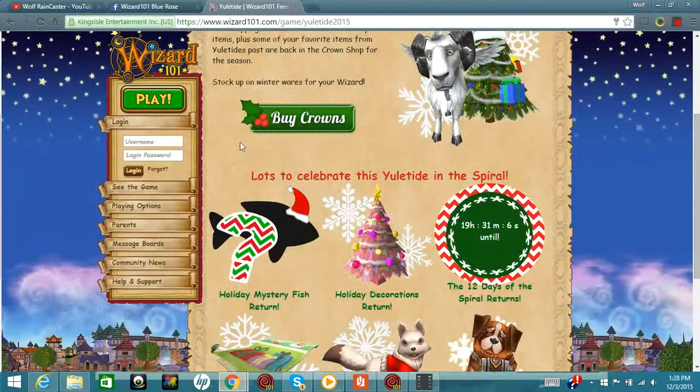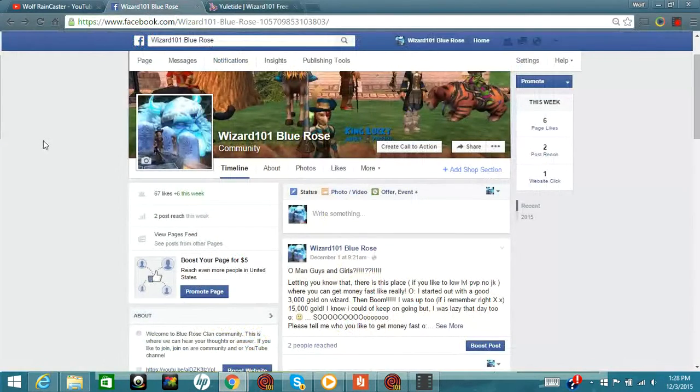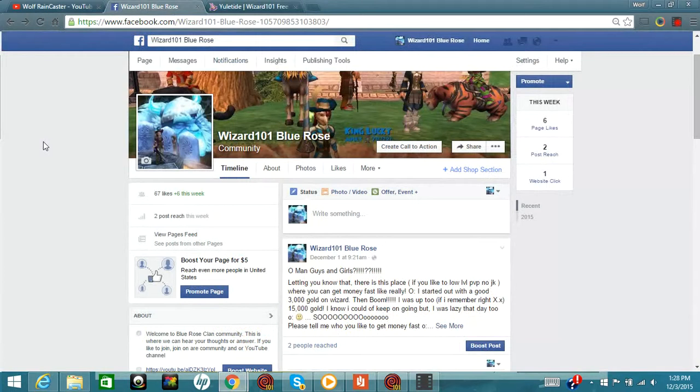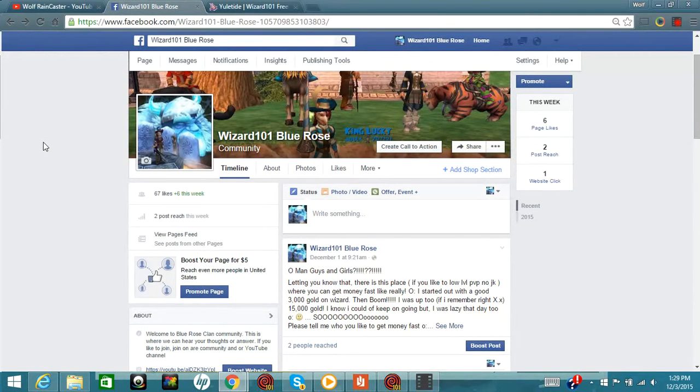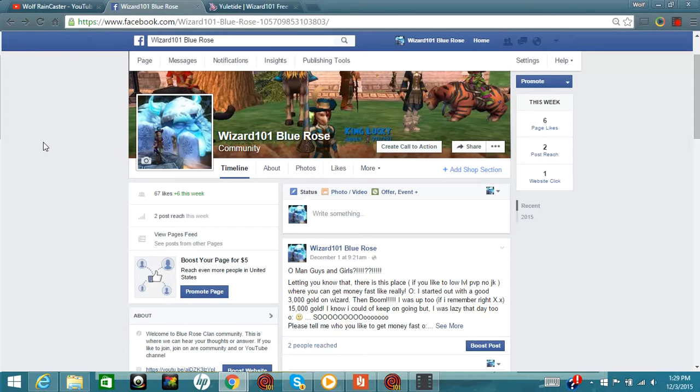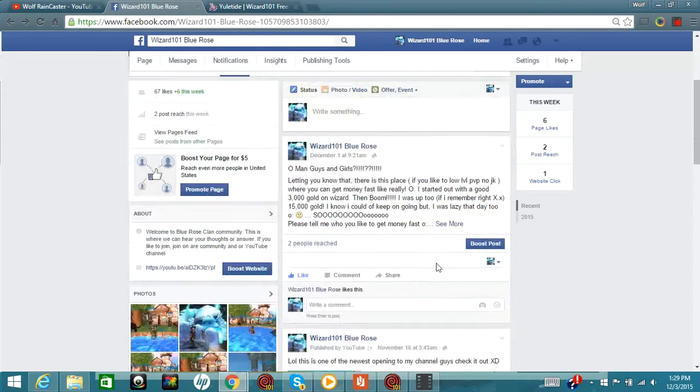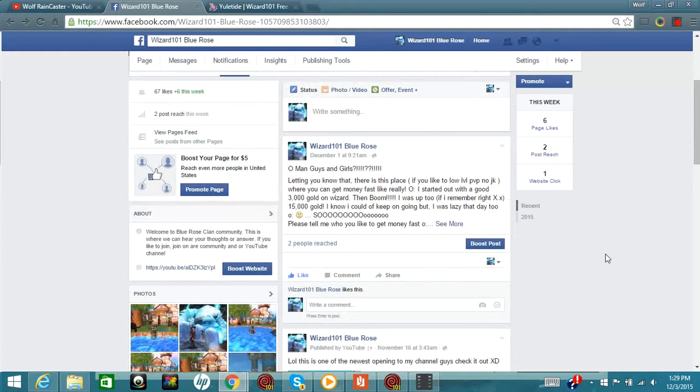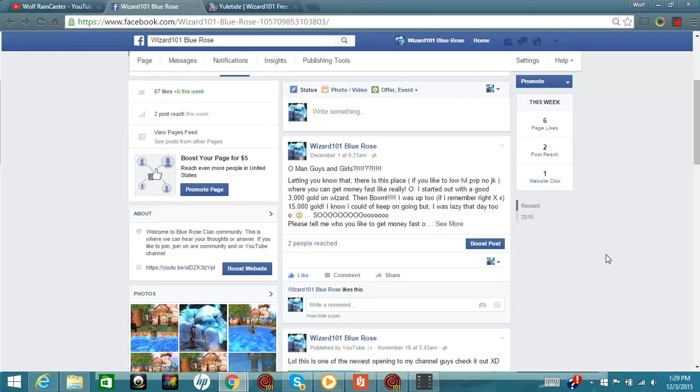Before I go, I also wanted to show you guys this. I have a Blue Rose Clan community page. I'm on it more often than I am now. We have over 67 likes and I would possibly want more. Now on top of that, I also explained how I'm also making videos for you guys and also helping you guys with some farming areas and World of Polaris.